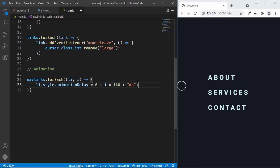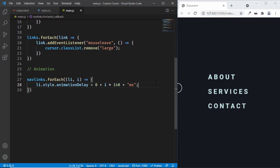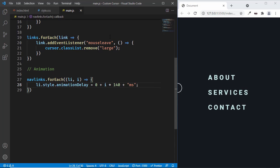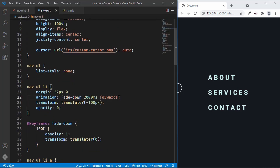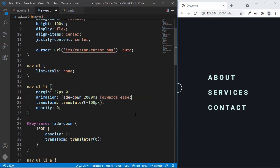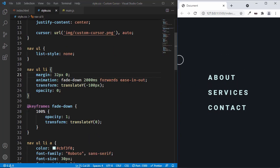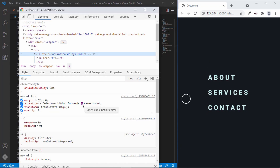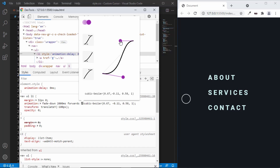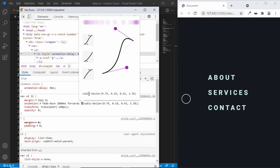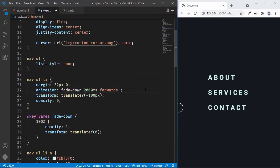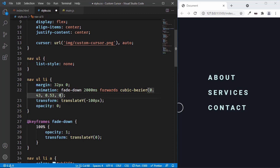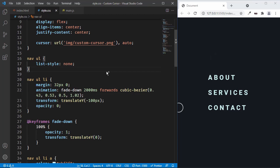Let's save and see the animation working. We can also change the easing by using ease-in-out or a custom cubic-bezier. In the browser inspector, you can click on a list item and edit the easing curve visually, then copy the values to your code. I'll use cubic-bezier(0.43, 0.53, 0.5, 1.02). After saving, we can see this smooth animation for the list items.